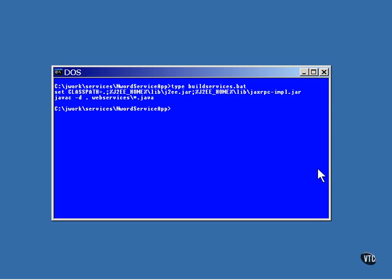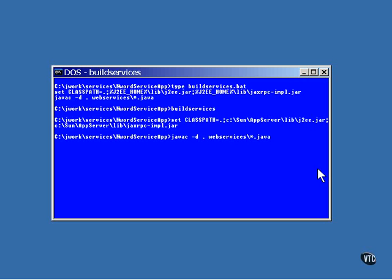The compiler command uses the D option to cause the class files to be stored in the same directory as their source files. So, the service can be compiled with this one command. In the next lesson, the WSDL file will be created.